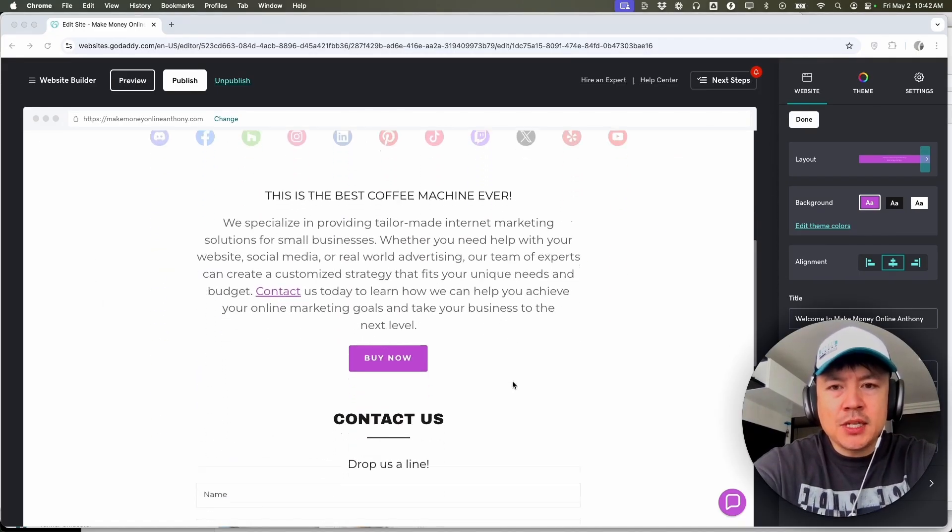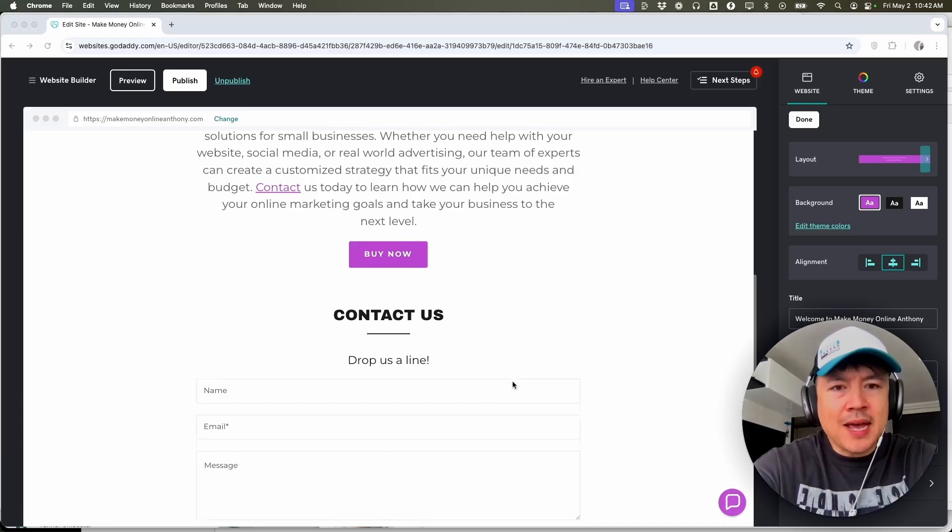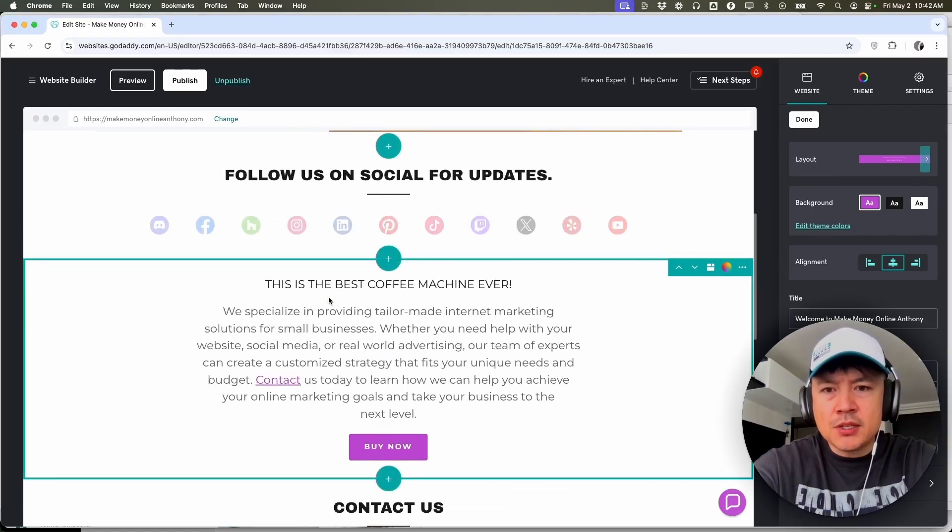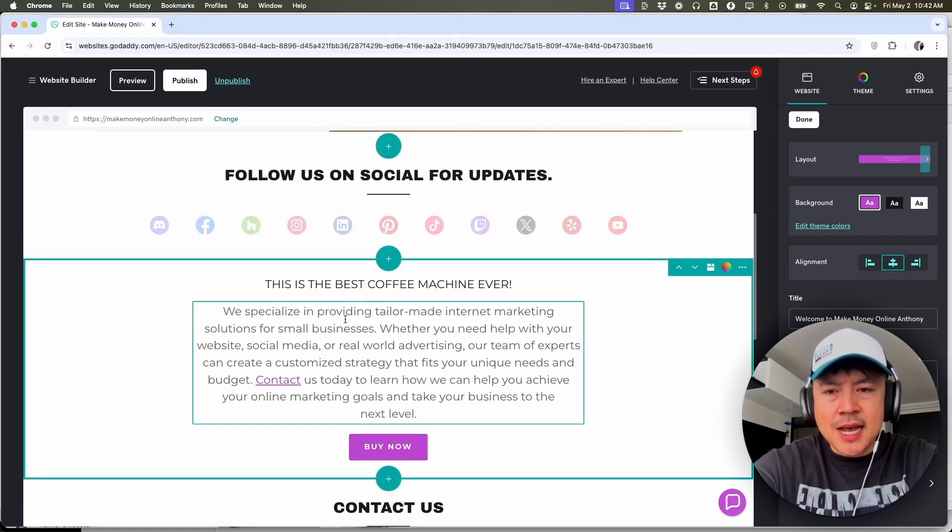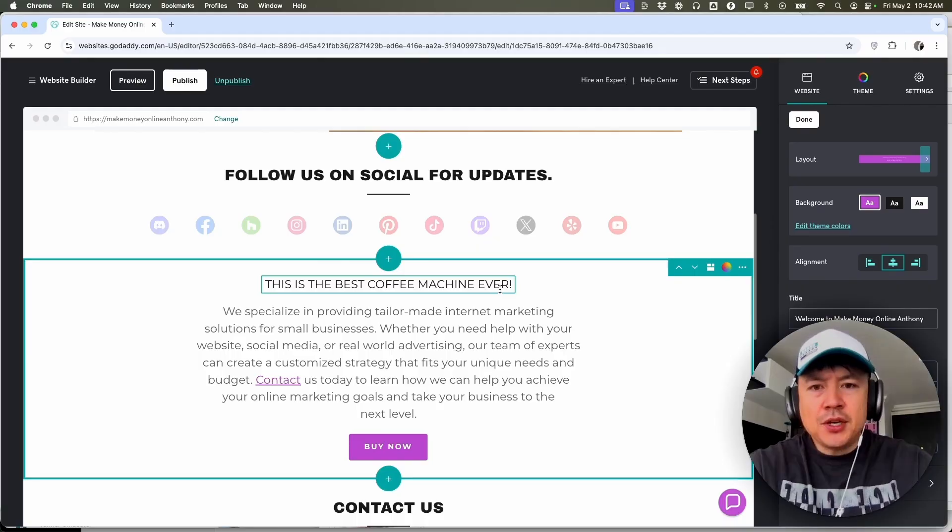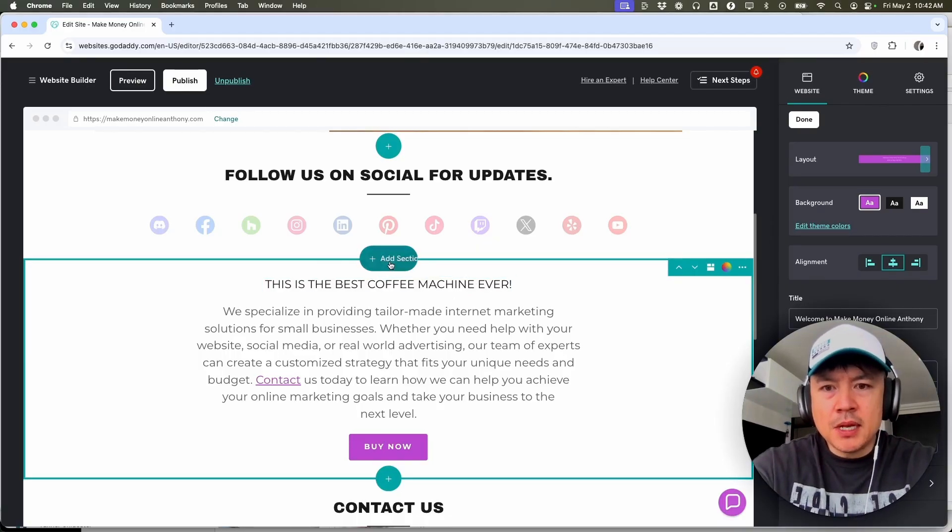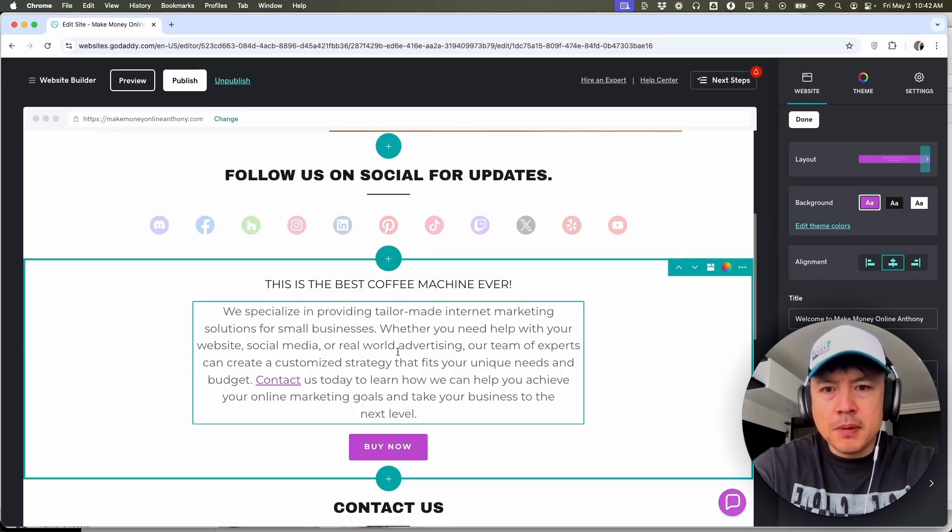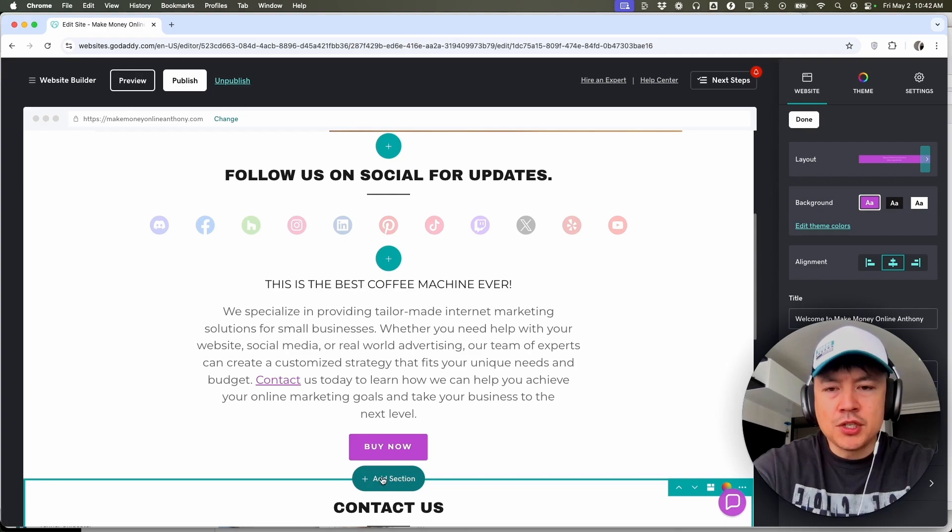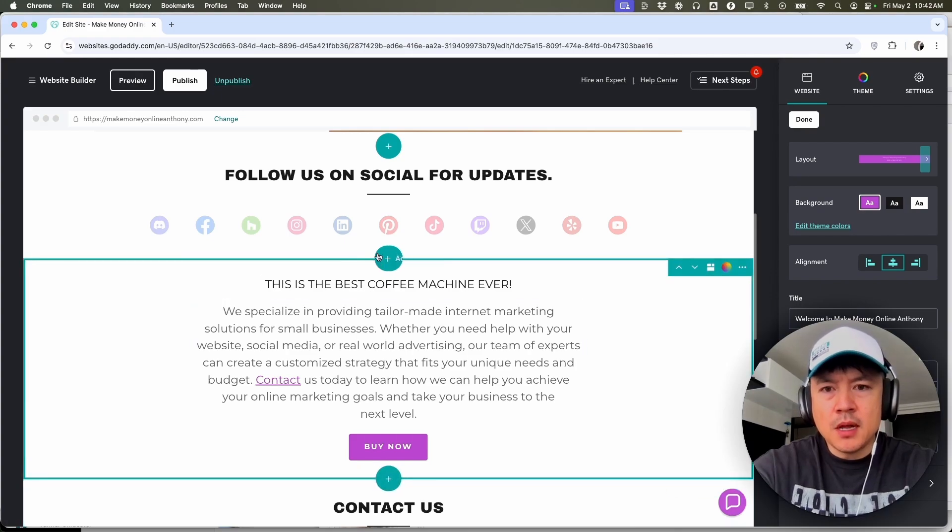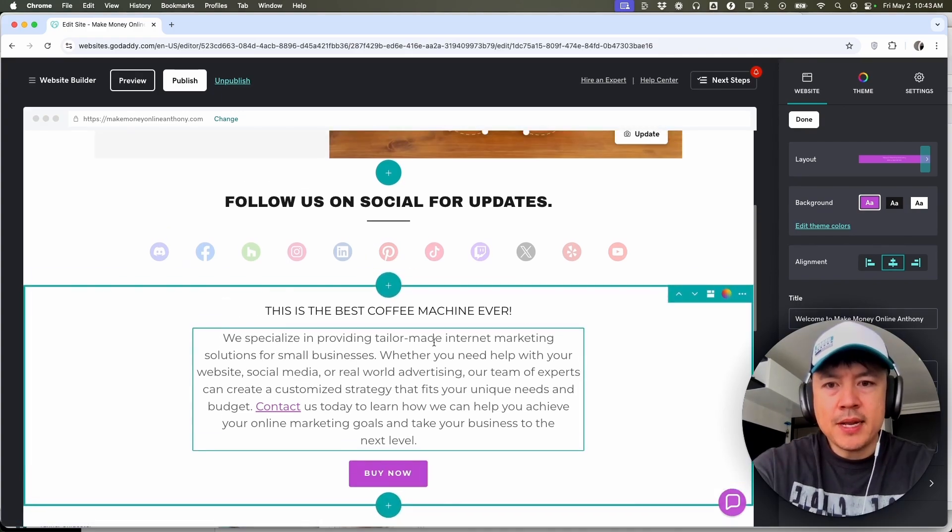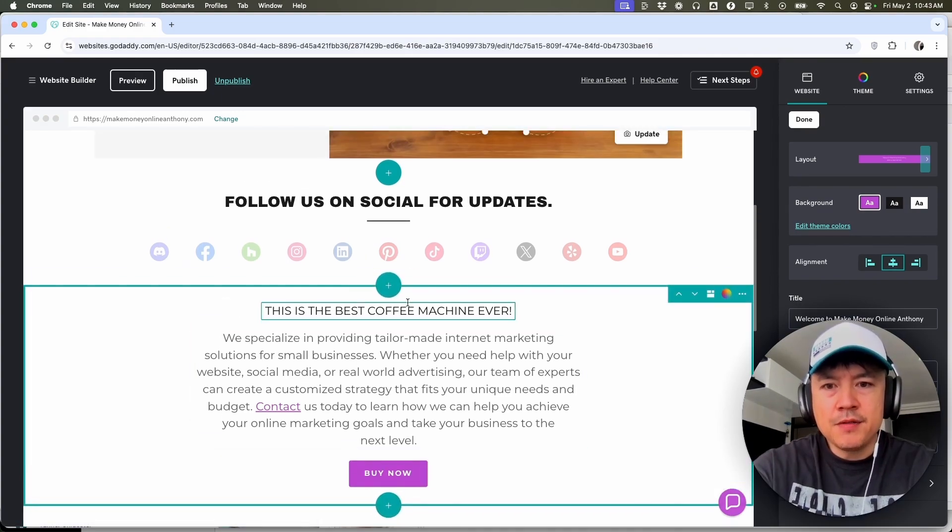So for example, this section right here, this is text talking about the best coffee machine ever. So as you hover over that section, you're going to see these plus icons above and below. So I need to choose where do I want that image to show up? Do I want it above the text or below the text? For me, I'm going to go ahead and place it above, so I'm going to click on this plus icon, add section.